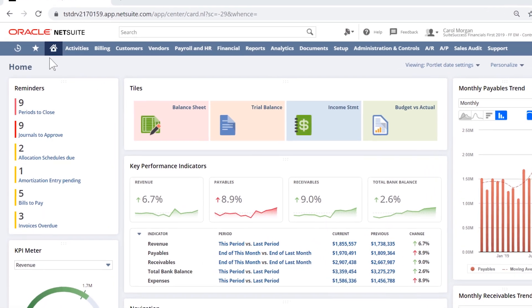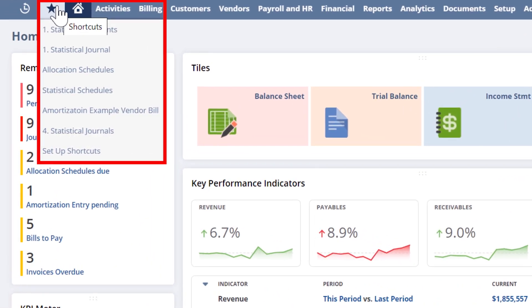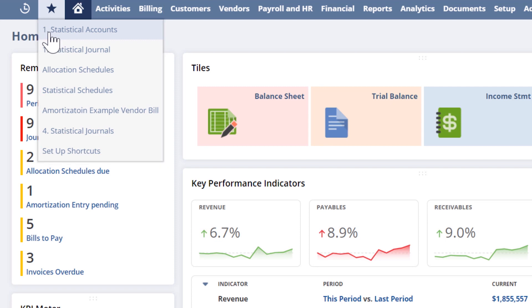I'll start with the controller dashboard. The statistical accounts let me track non-monetary data and then use that information on reports and income statements. I can then examine its relationship with financial activity. There are four basic steps to demonstrate this process.